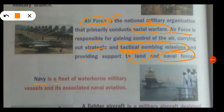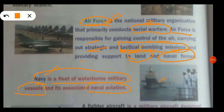Next is the Navy. The Navy is a fleet of waterborne military vessels. It is also associated with naval aviation — meaning if you are on a ship, there are helicopters and fighter flights. That is naval aviation.